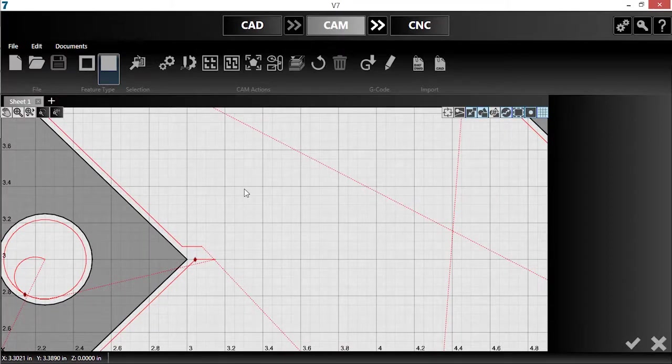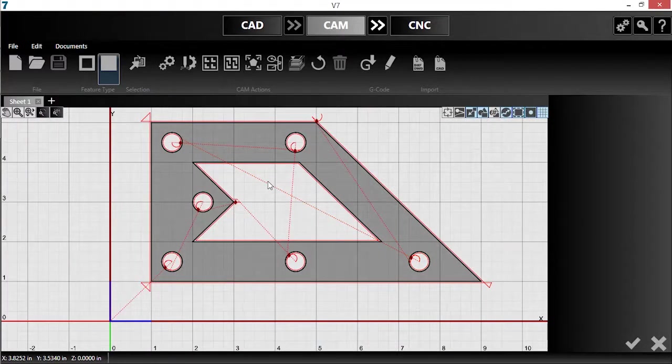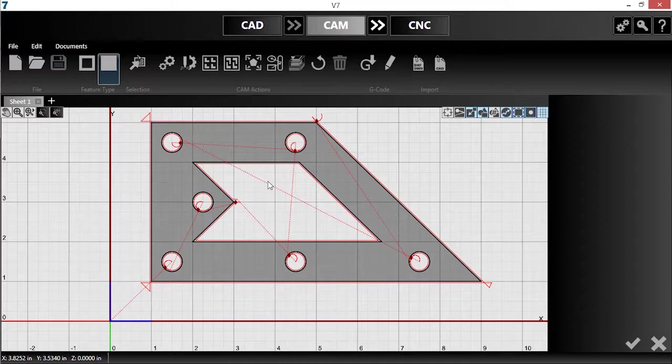By using these features to fine-tune your toolpaths, you can elevate your production from good to exceptional.